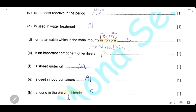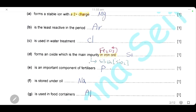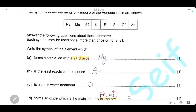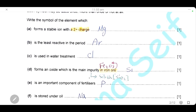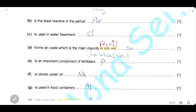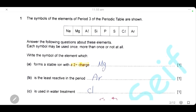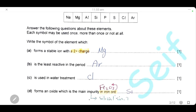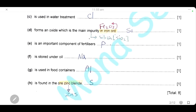Which element is an important component of fertilizers? We know that fertilizers may contain phosphorus, nitrogen, or potassium. Here in period 3 we have phosphorus, one of the important components of fertilizers. Which element is stored under oil? Group 1 metals are highly reactive metals. They can react with oxygen in the air or water vapor in the air, so they have to be stored under oil. The answer here is sodium from group 1.